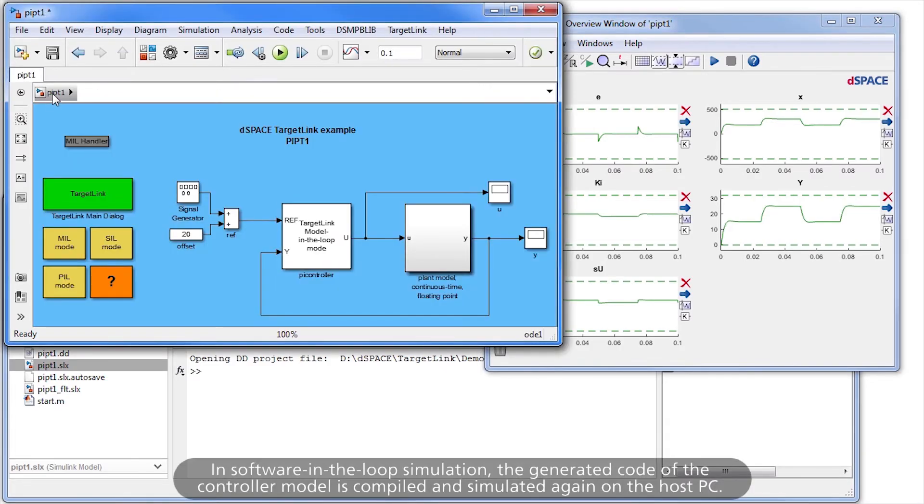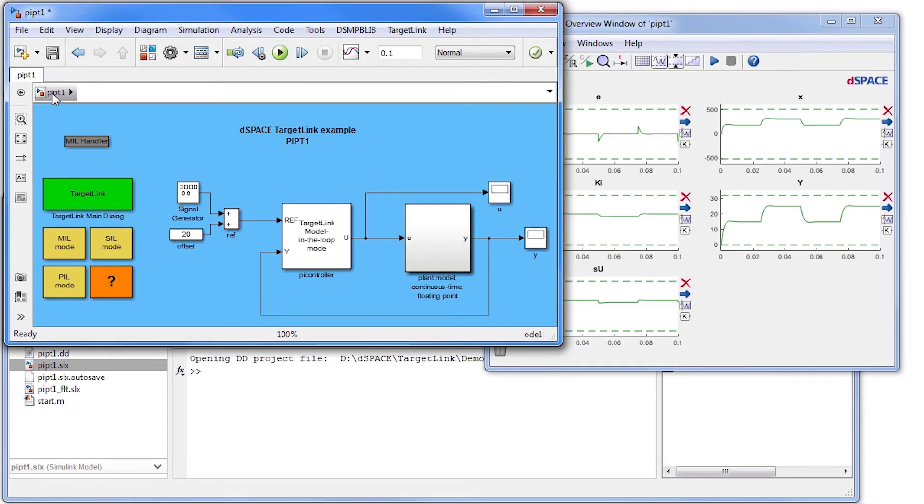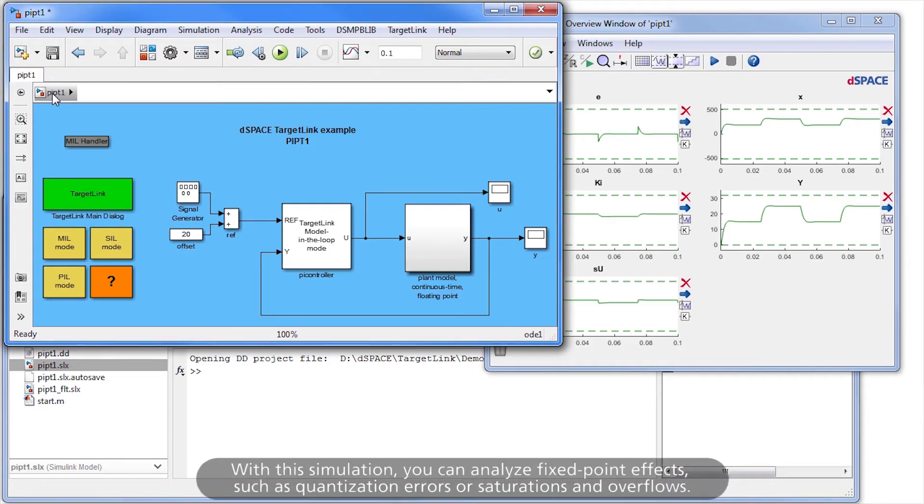In Software-in-the-loop simulation, the generated code of the controller model is compiled and simulated again on the host PC. With this simulation, you can analyze fixed-point effects such as quantization errors or saturations and overflows.